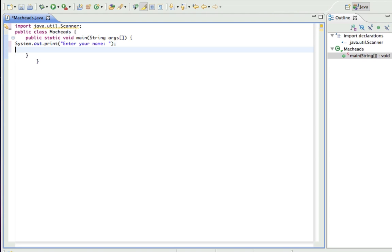Next thing we have to do is create a string to store that name.